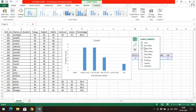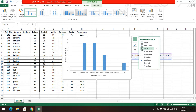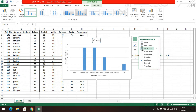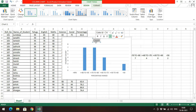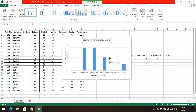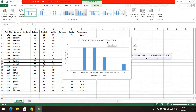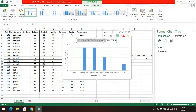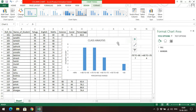Next is the chart title. You can observe the title displayed at the top. If you deselect it, the title disappears. Click on it to enable it and write the title. You can write 'count of students', or simply go with 'student performance analysis', or 'class analysis'.